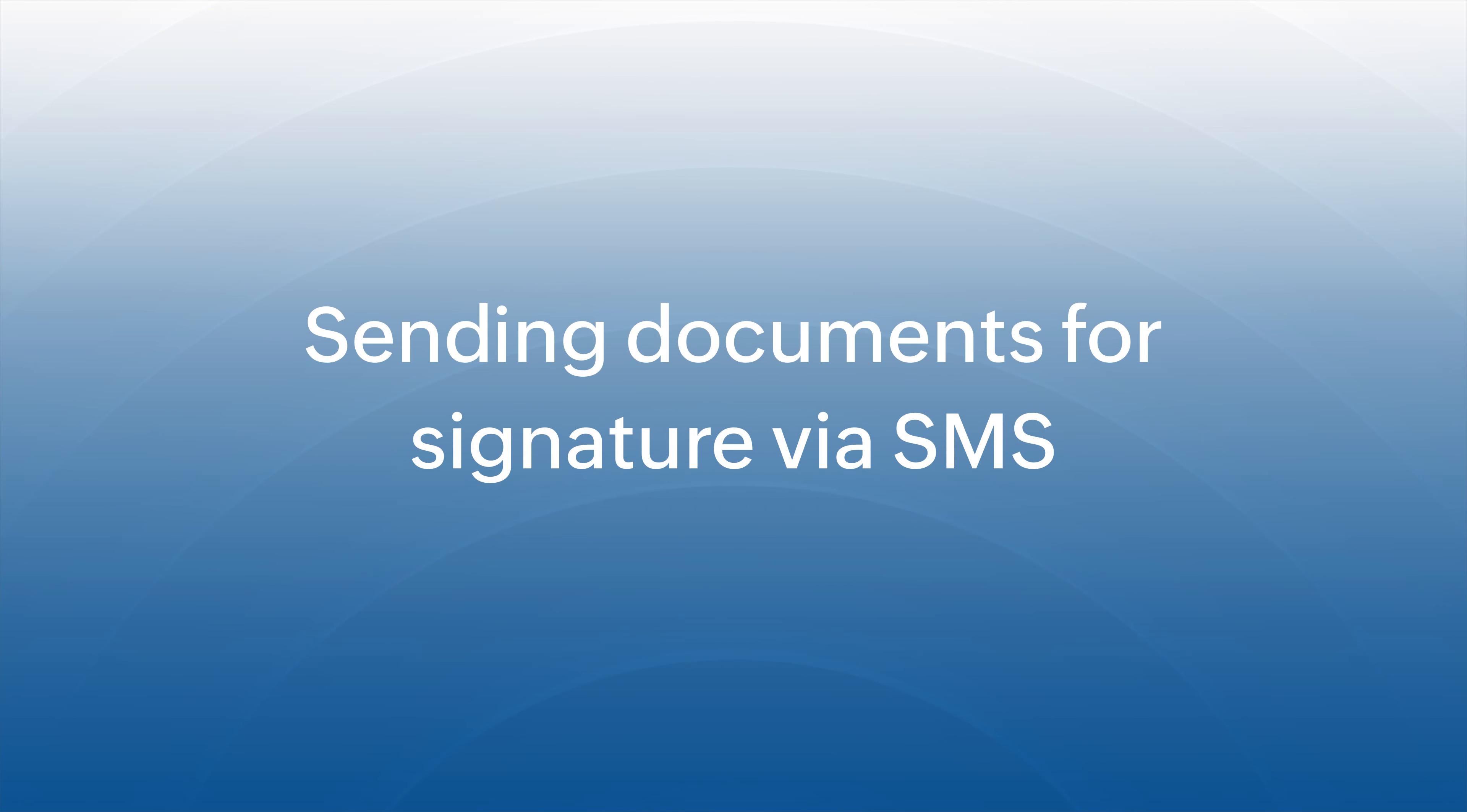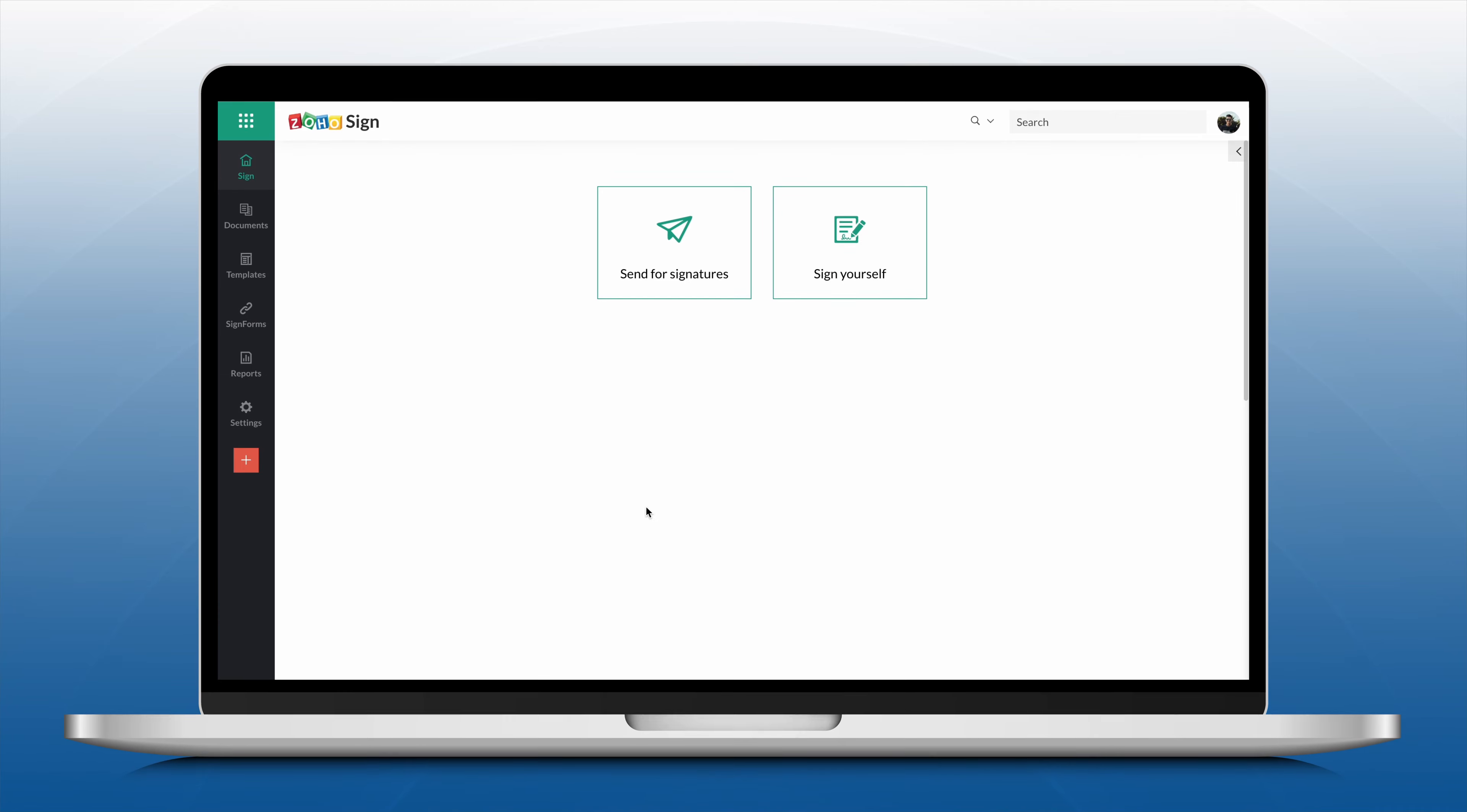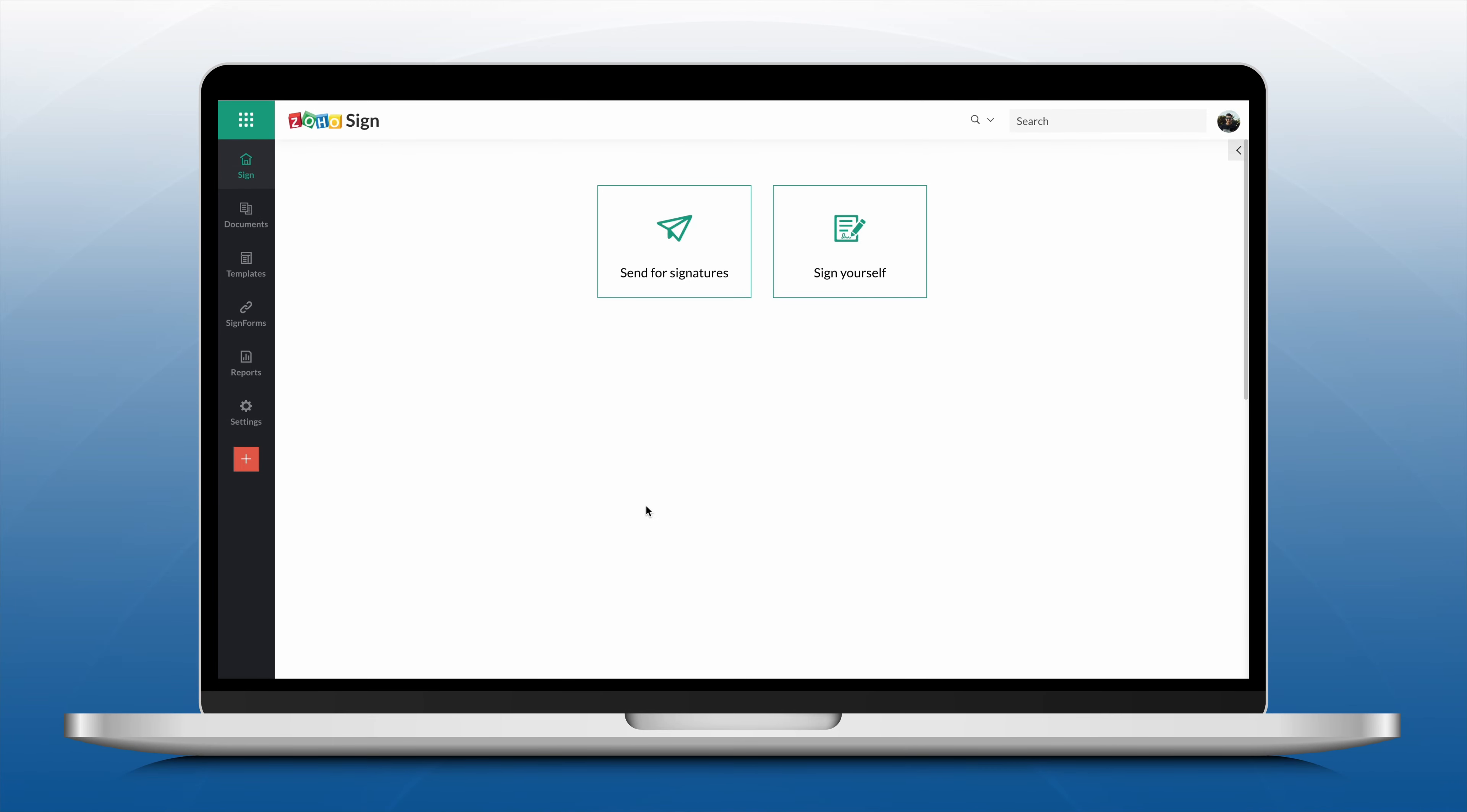Zoho Sign now offers delivery via SMS besides standard email delivery. By default, both the SMS and email modes will be enabled. But let's see how to change the delivery modes.